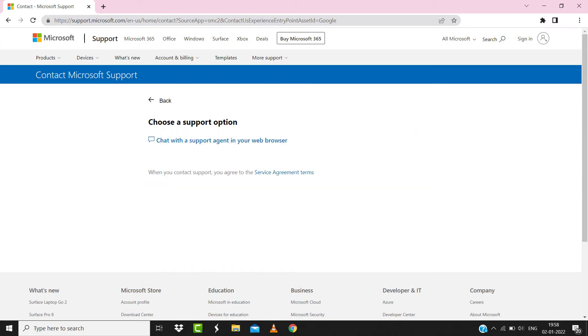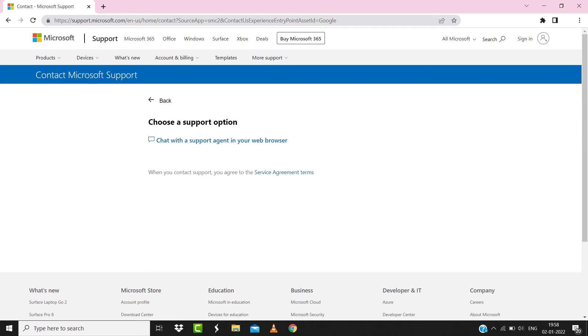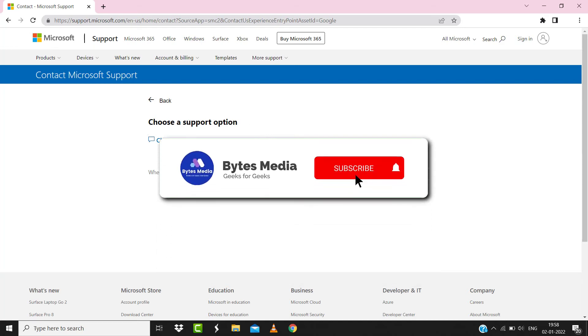Once you're on this screen, you need to click on chat with support agent in your web browser to contact Microsoft customer support officials and briefly explain your issue to the Microsoft representative. Hopefully this will fix the issue.